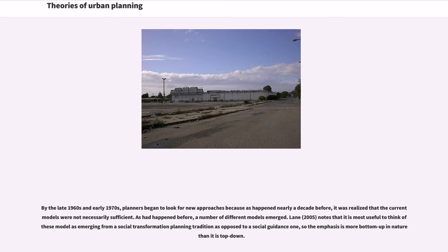By the late 1960s and early 1970s, planners began to look for new approaches as it was realized that the current models were not necessarily sufficient. A number of different models emerged. It is most useful to think of these models as emerging from a social transformation planning tradition as opposed to a social guidance one, so the emphasis is more bottom-up in nature rather than top-down.